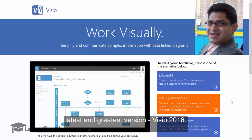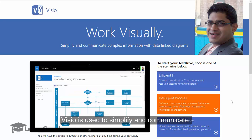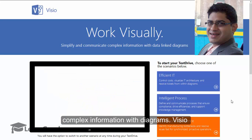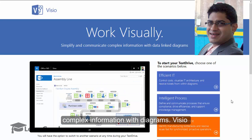Visio is used to simplify and communicate complex information with diagrams.